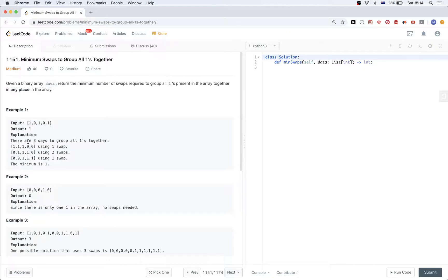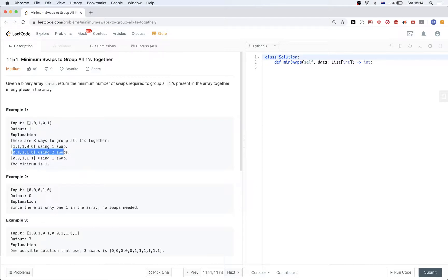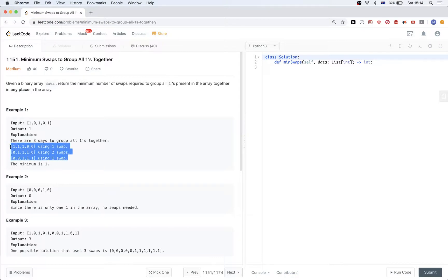For example, given one zero one zero, there are three ways to group all the ones together. We can swap this zero with this one and get the result with one swap, or we can swap this one into this zero position and swap this one with this zero position, essentially doing two swaps.